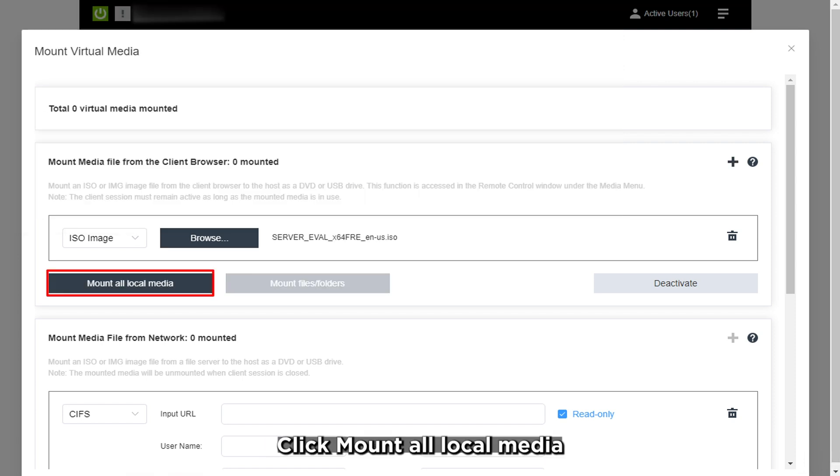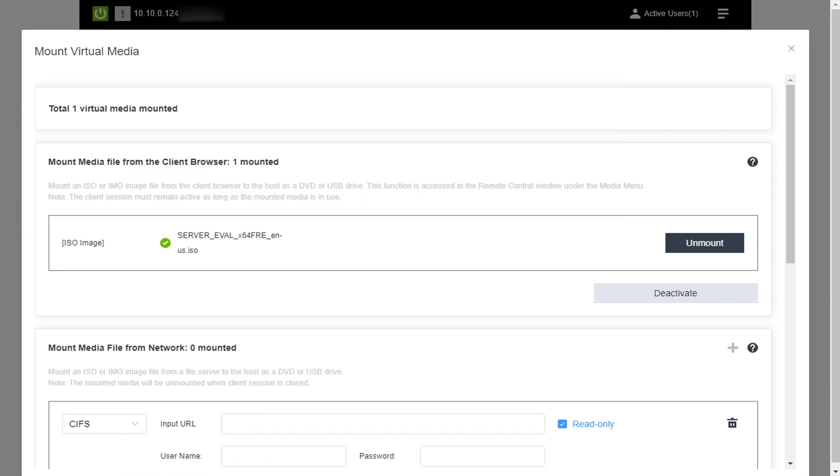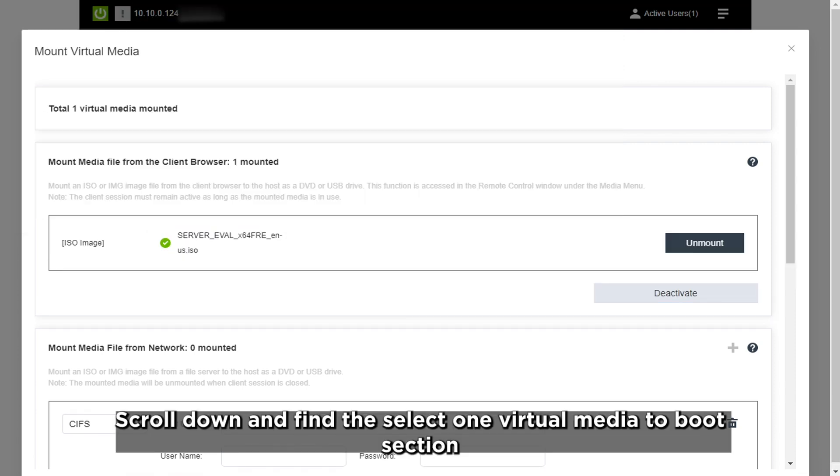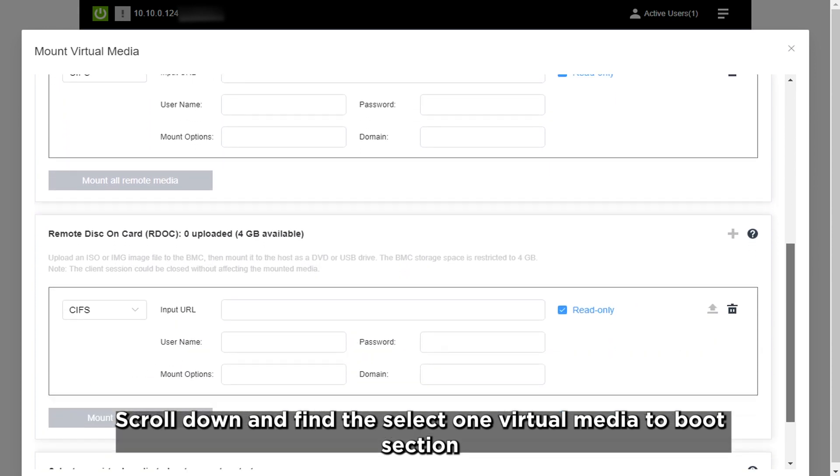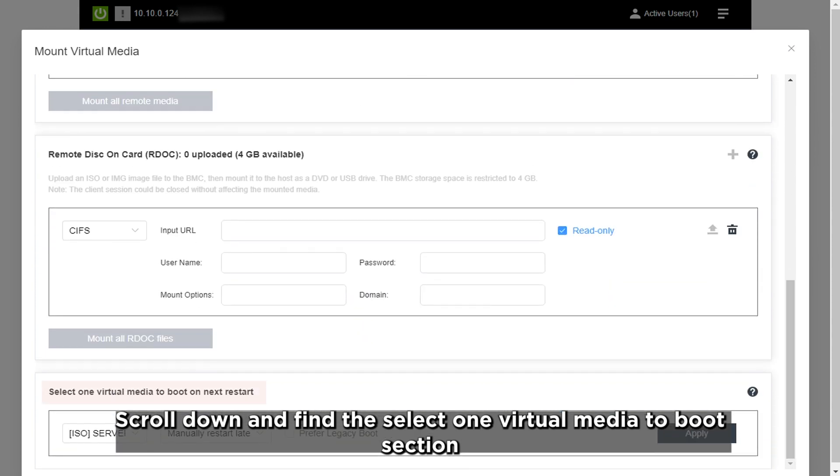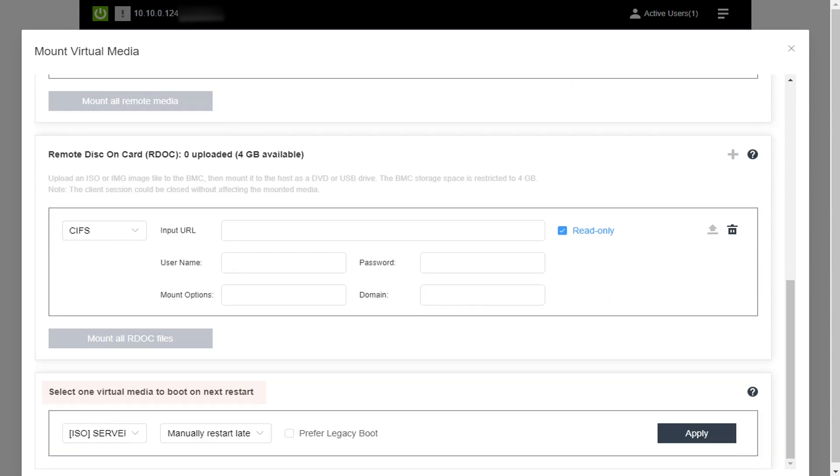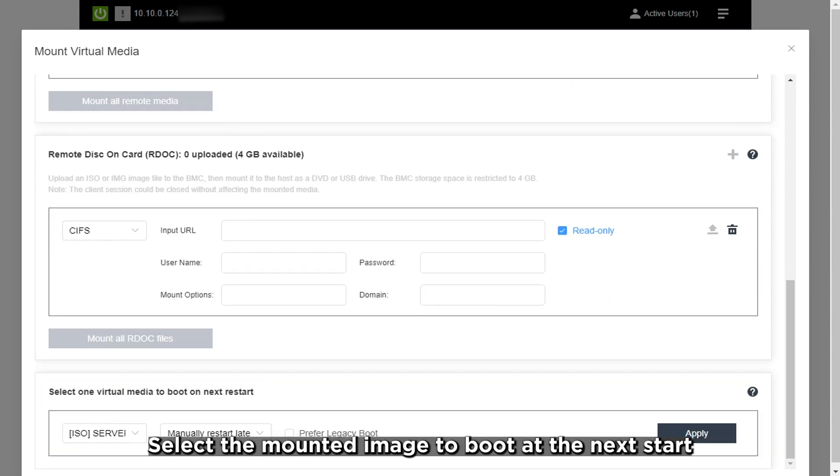Click Mount All Local Media. Scroll down and find the Select One Virtual Media to Boot section. Select the mounted image to boot at next restart.